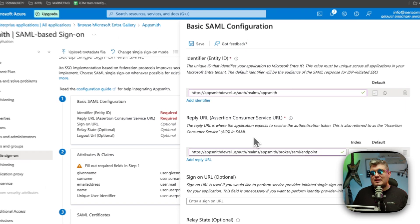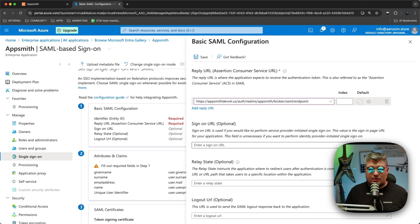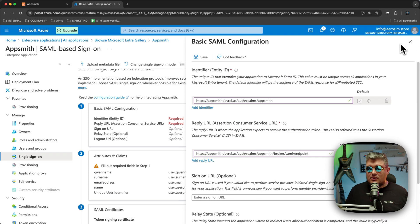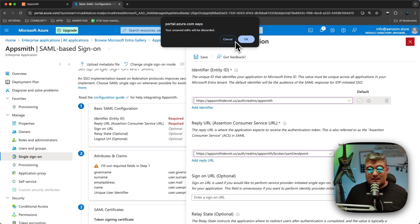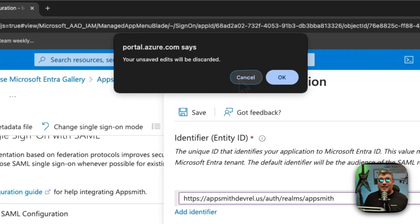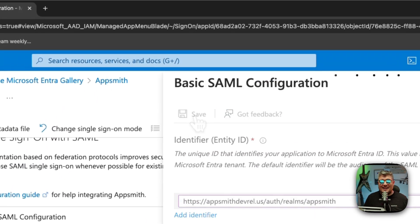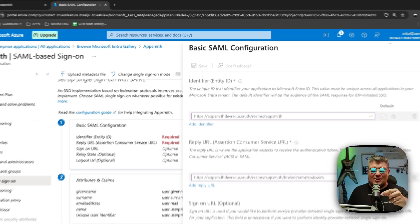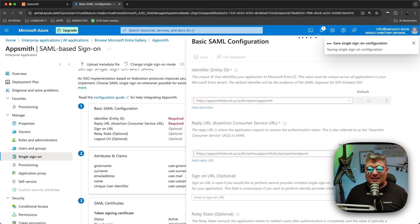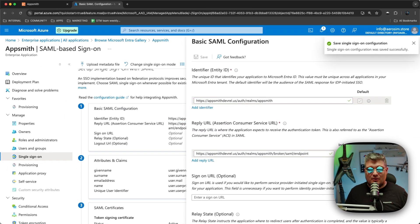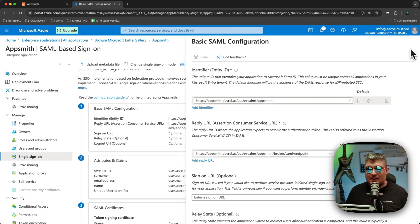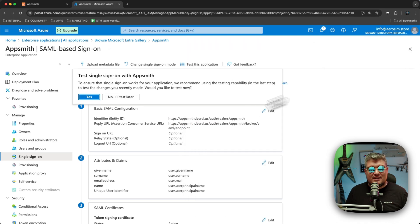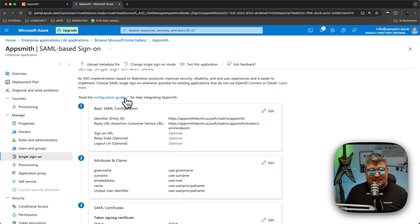For the second field, go back to Appsmith and copy the Redirect URL, then paste it into the Reply URL field in Azure. We don't need to enter any other optional values. Click Save — not close! It's saved, completing our Basic SAML Configuration.